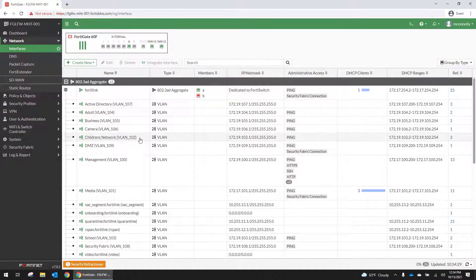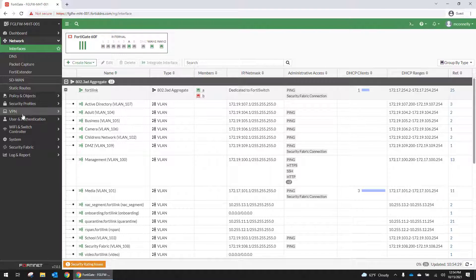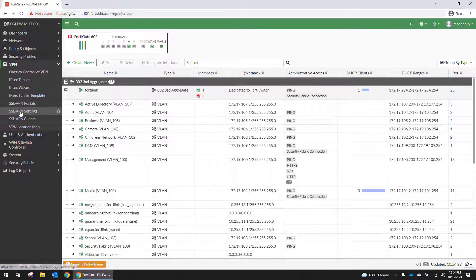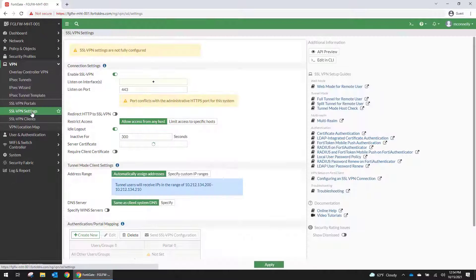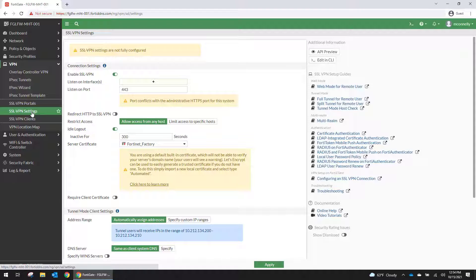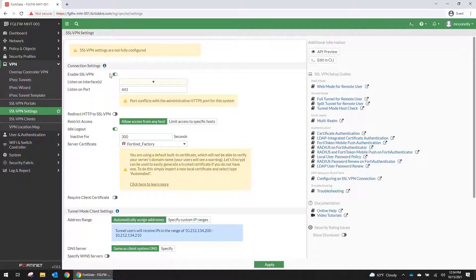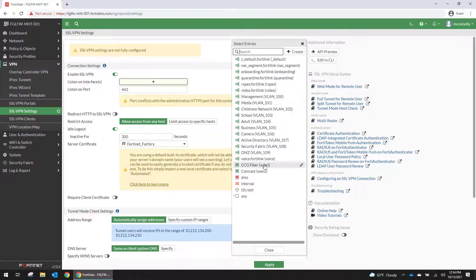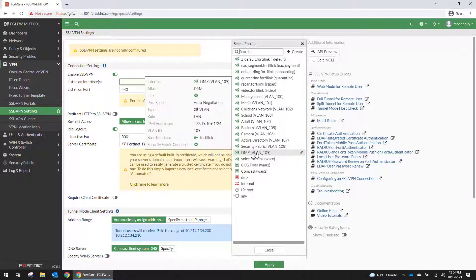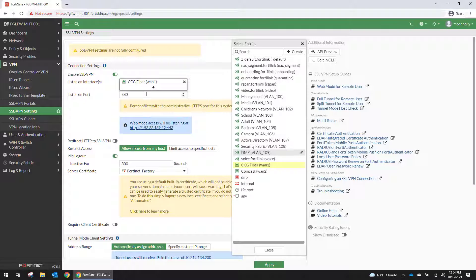So to configure the VPN we're going to go to our firewall and we are going to go to VPN SSL VPN settings. So the VPN is not configured at all. One of the first things that we need to do is get it to listen on an interface. So we set up dynamic DNS on our CCG fiber WAN interface last time so that's going to be what we're listening to.